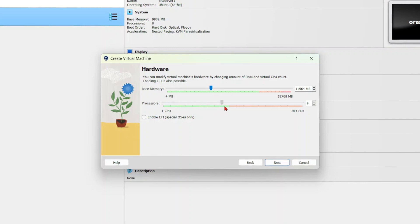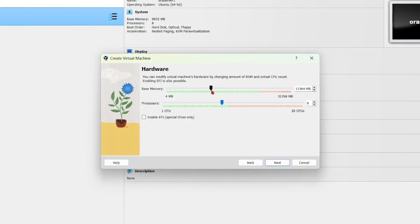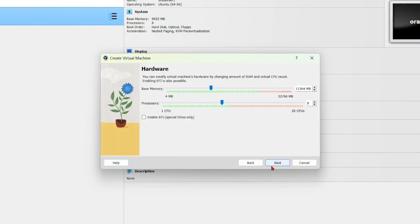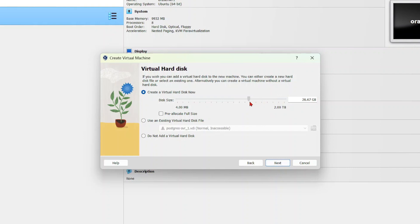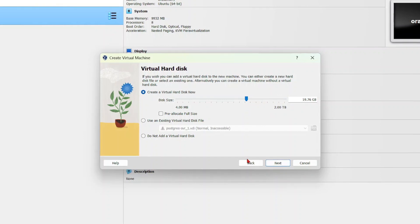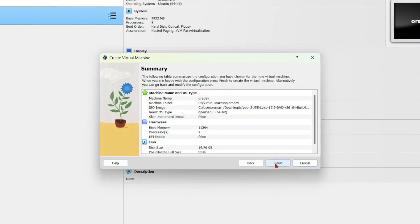You're going to give it some memory. I'm going to give it about 11 gigabytes of memory and 9 processors, then select next. For the hard disk, I'm going to give it about 20 gigabytes, then select next.